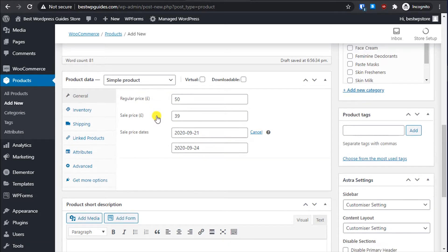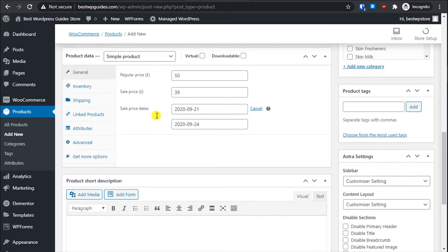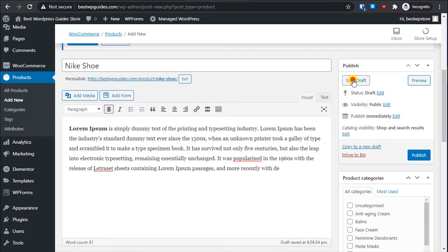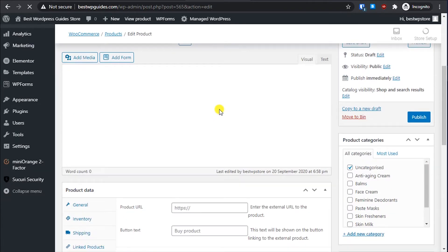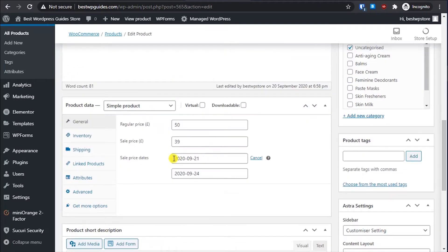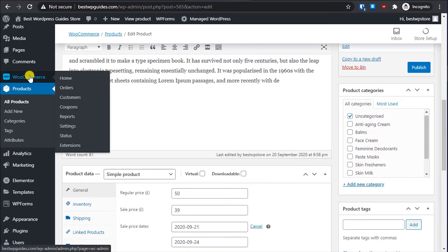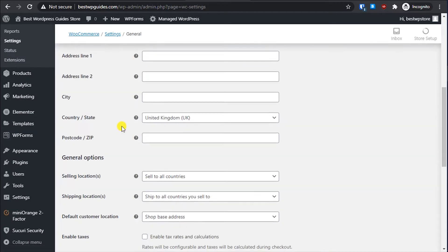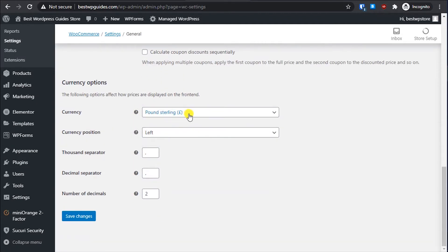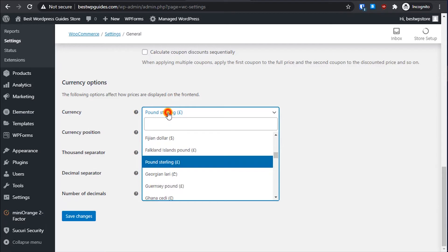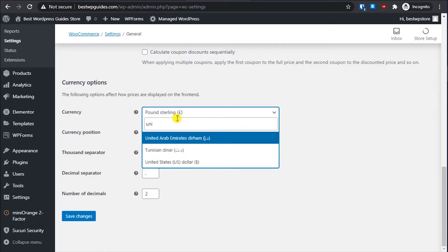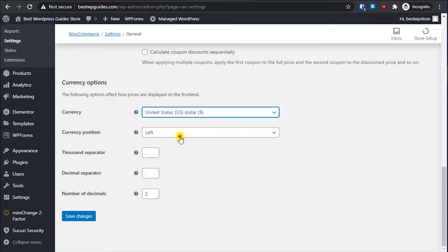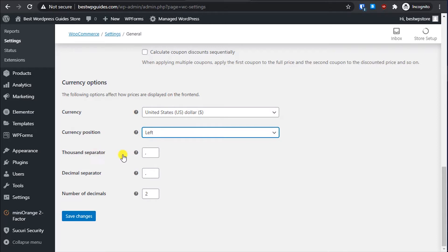I want to change the currency to dollars. First, let's save this. Now to change the currency, go to WooCommerce Settings, scroll down to the Currency Options section, and from here you can set it to USD. I like the currency position on the left. You can also change the thousand separator and decimal separator as you want, then click Save Changes.